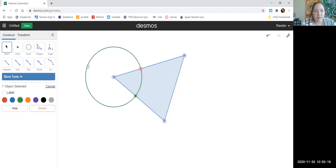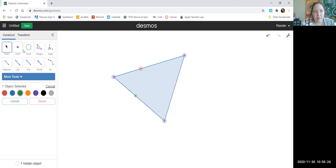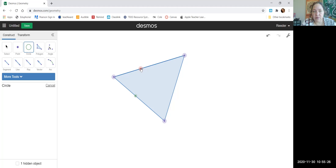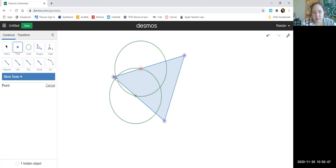I no longer need this circle, so I'm going to click it and hide it. Now I'm going to go to the circle button. I'm going to go to the red point and take that circle all the way to the green point. Still in the circle button, I'm going to click the green point and go to the red point and click there. Now I need points where the two circles intersect. It's just a bit too close to the vertices to click there, but that's okay — I'm going to click this one here.